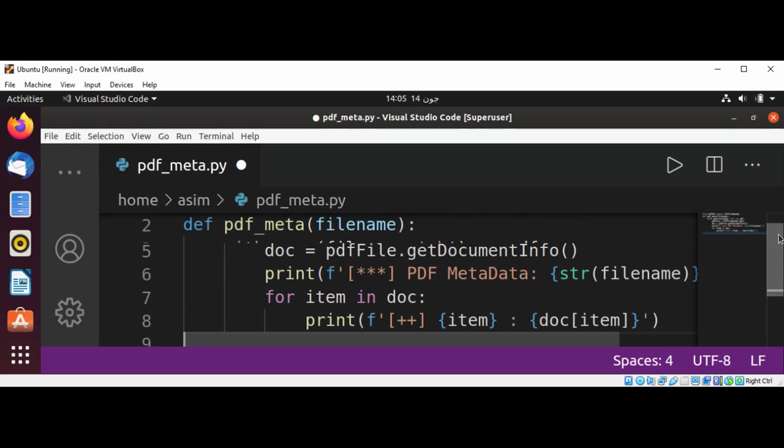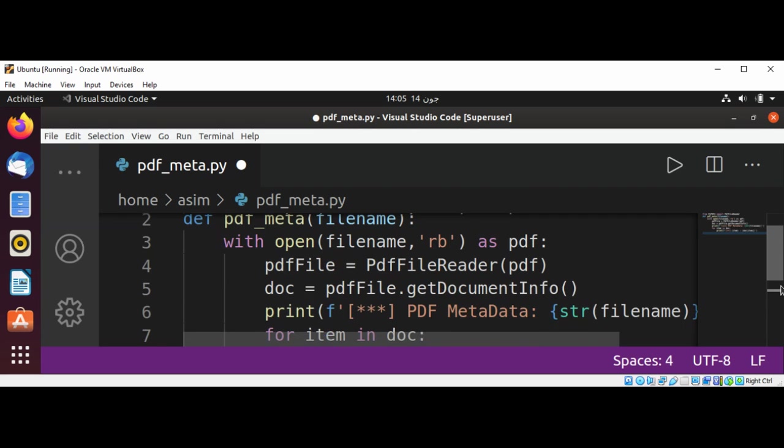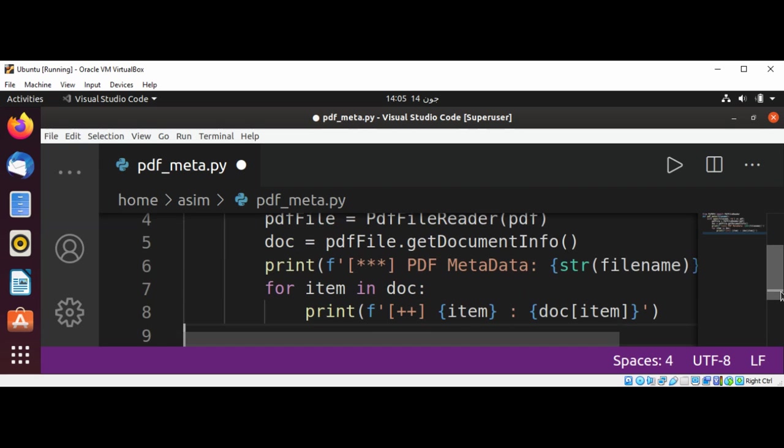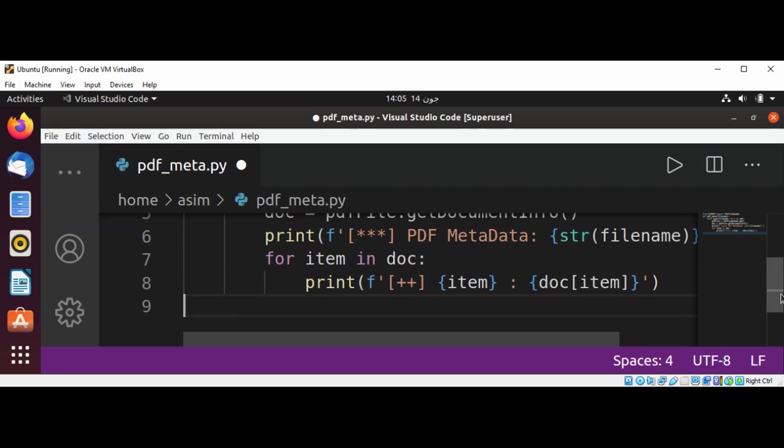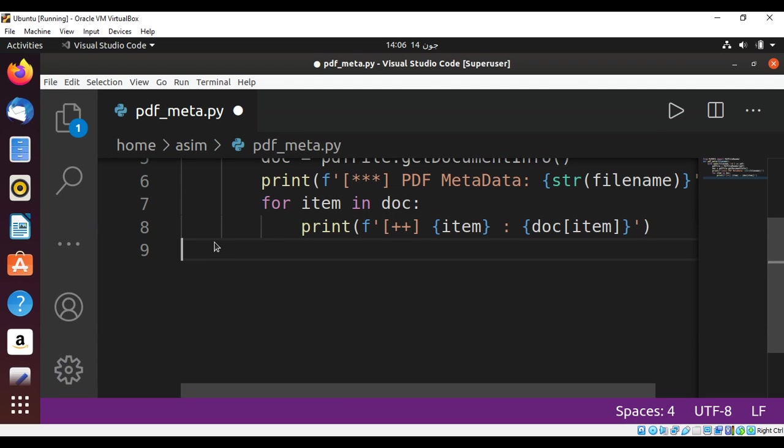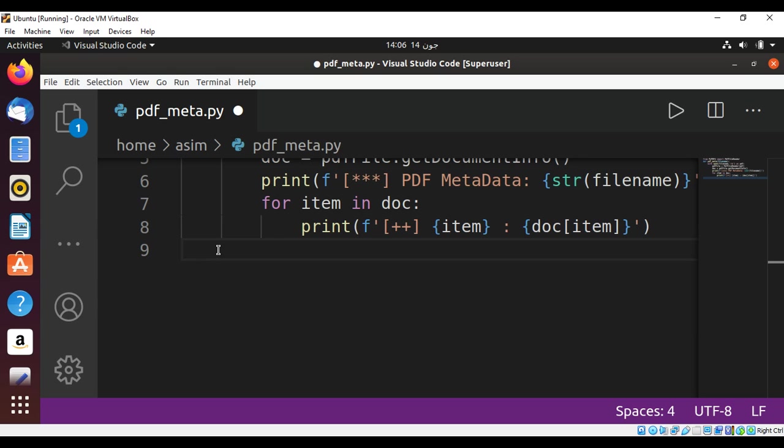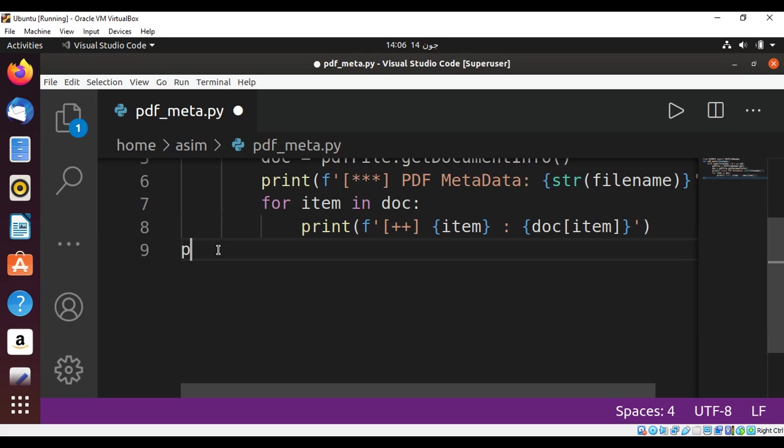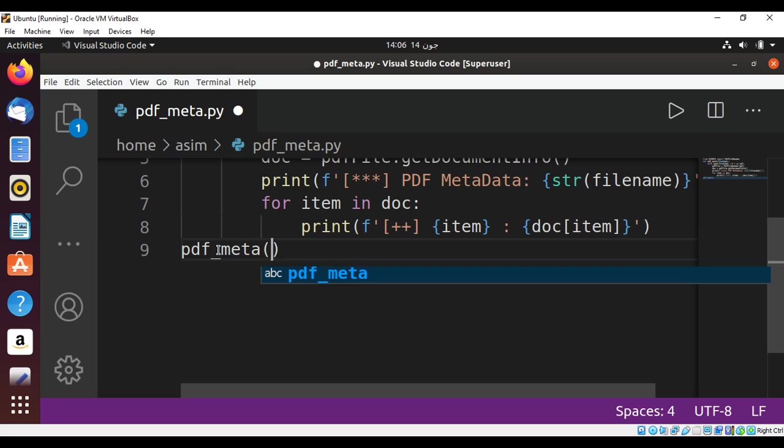pdf_meta. It's going to be pdf_meta, and I will pass the filename to my PDF. It's going to be demo.pdf.